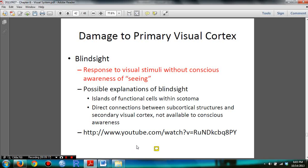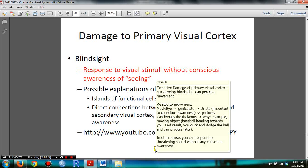You need to know blindsight: response to visual stimuli without conscious awareness of seeing. Possible explanations include islands of functional cells within a scotoma, direct connections between subcortical structures and secondary visual cortex not available to conscious awareness. You can pause the video to review those.